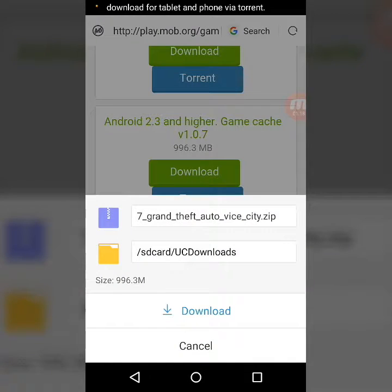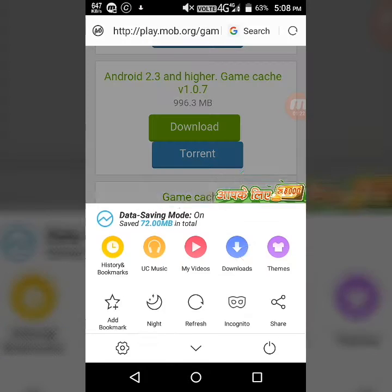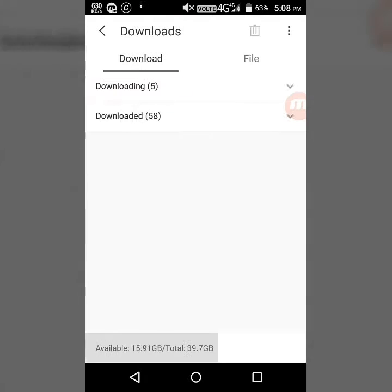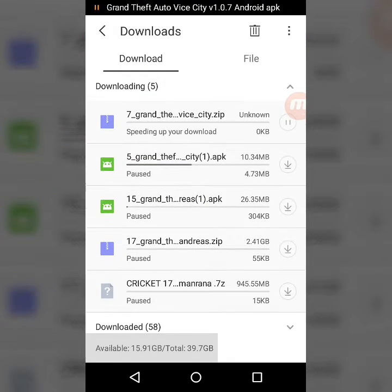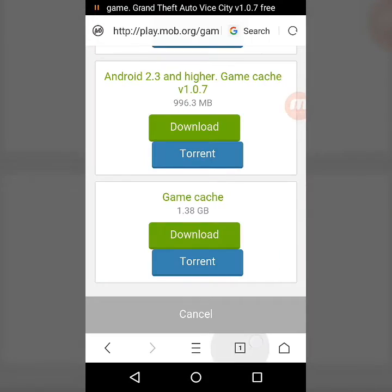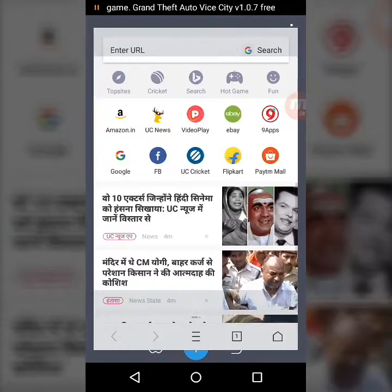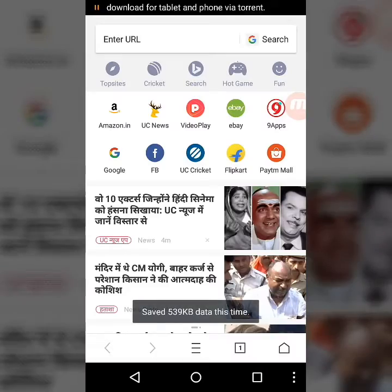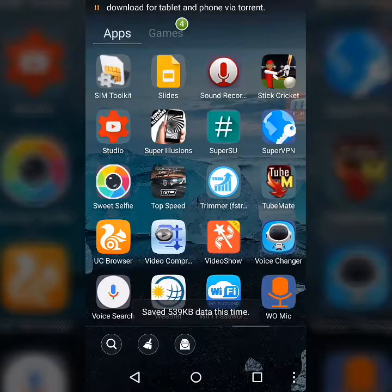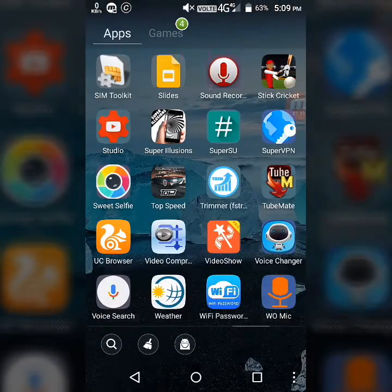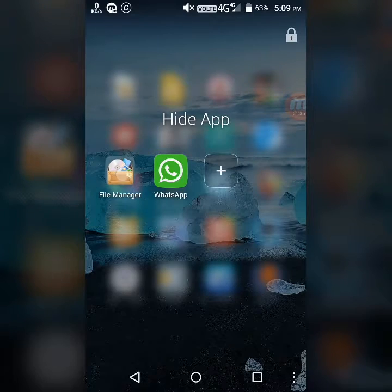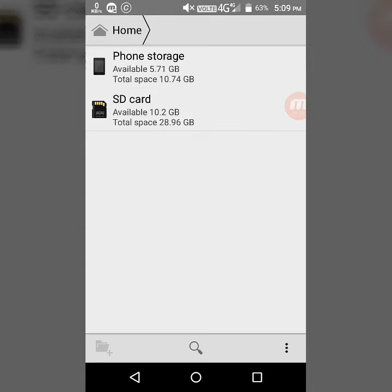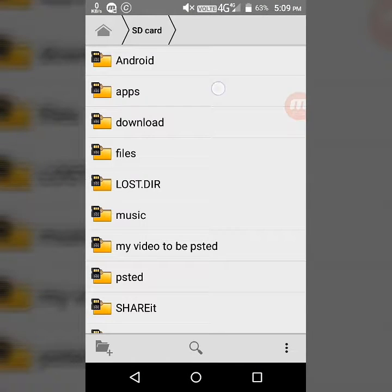I have already downloaded it. After downloading, go to your file manager where you have downloaded the files.